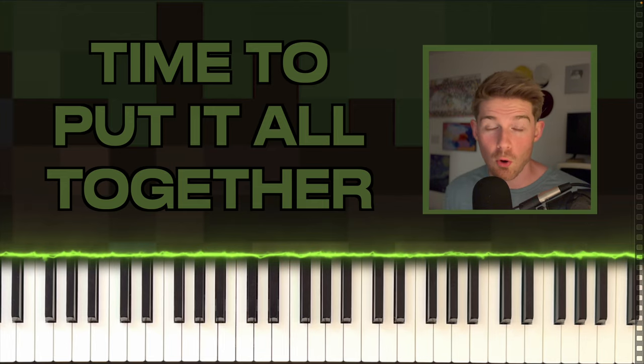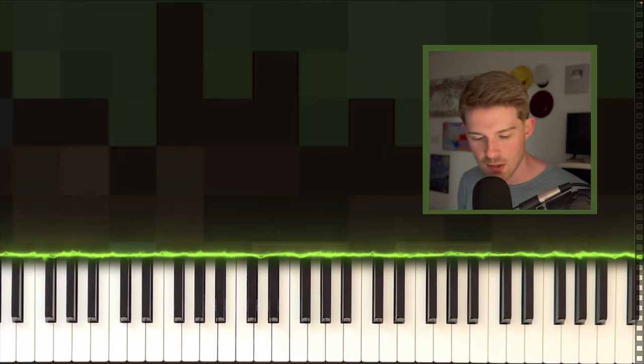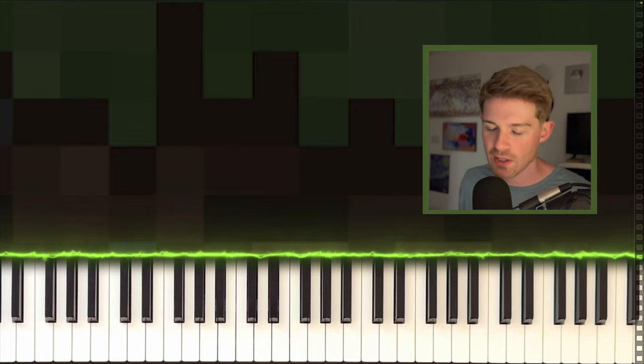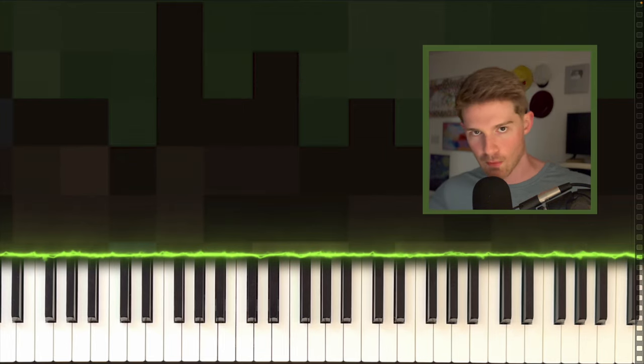Now, I know you're itching to hear the whole thing. I dedicated a whole separate special video for that, so click right here for that. You da best.